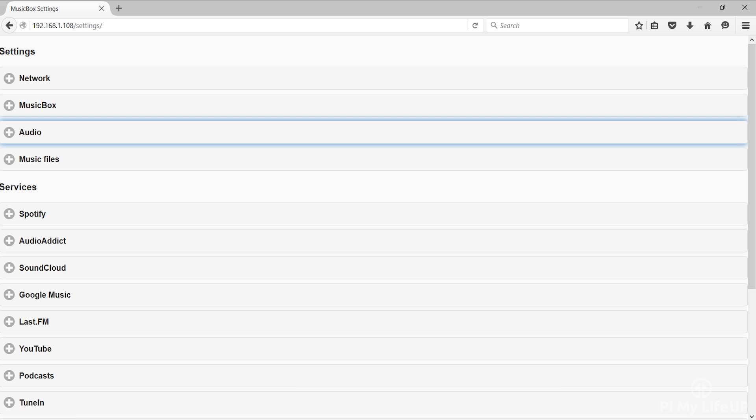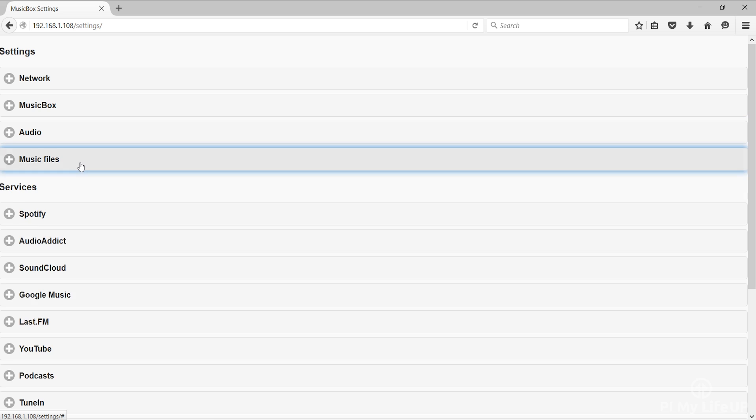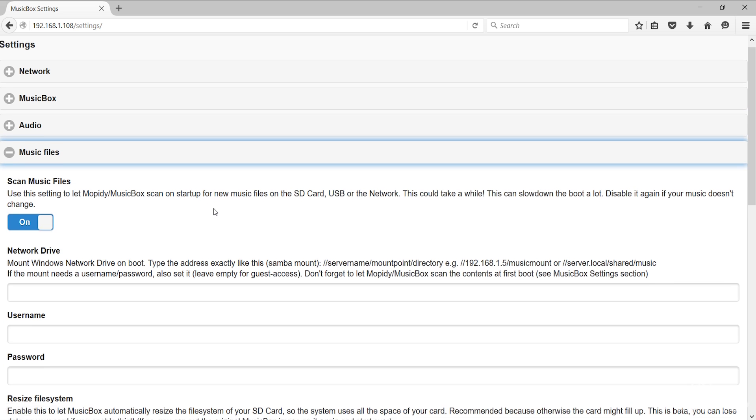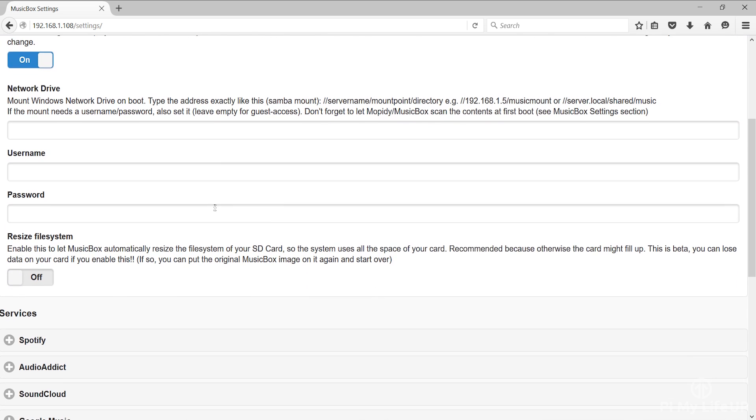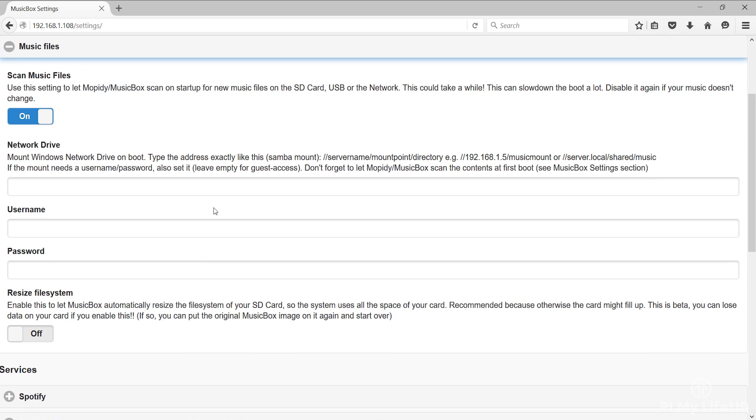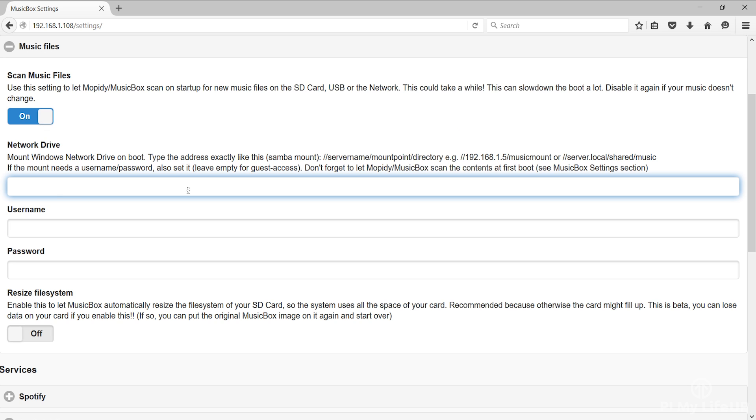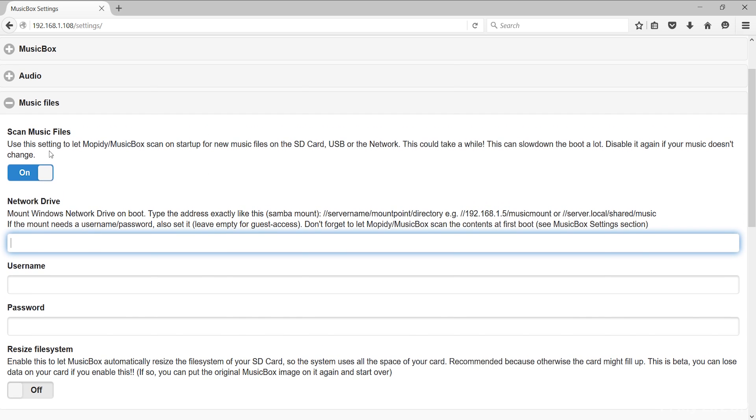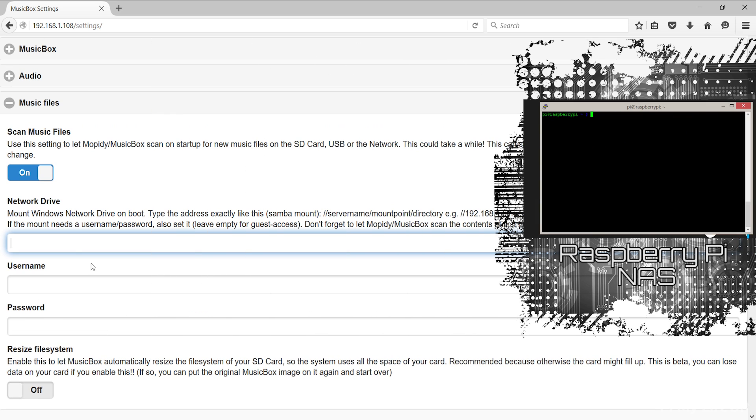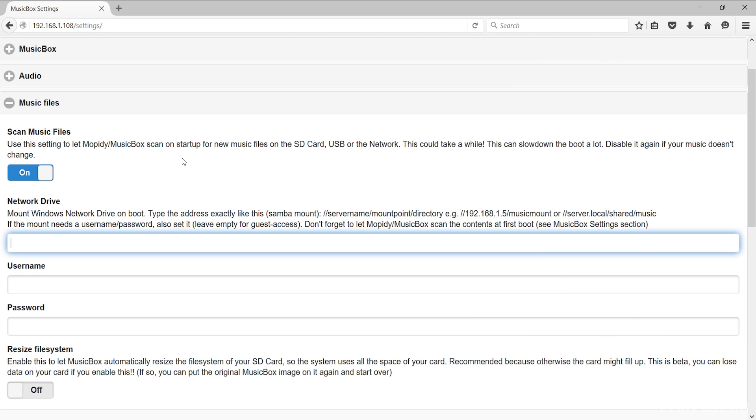Music files allows you to update where the system can find and if it should automatically scan for music. First we have scan music files. Enable this if you would like to scan for music files on boot. However you could find that this can slow your boot time considerably. Next is the network drive. If you have a network drive setup that has all your music on it then you can set it in here. Make sure you enter the correct username and password to accessing that drive.